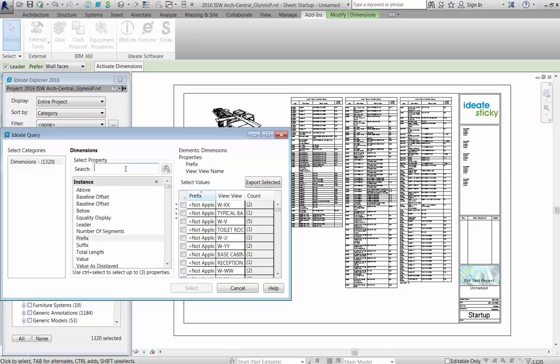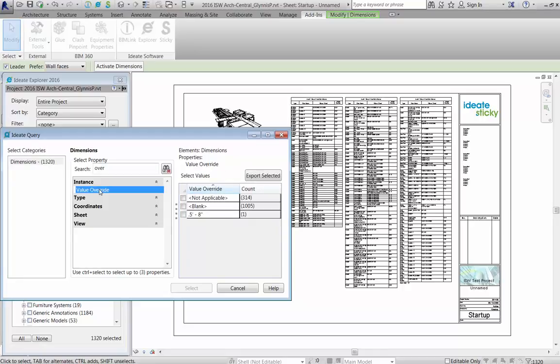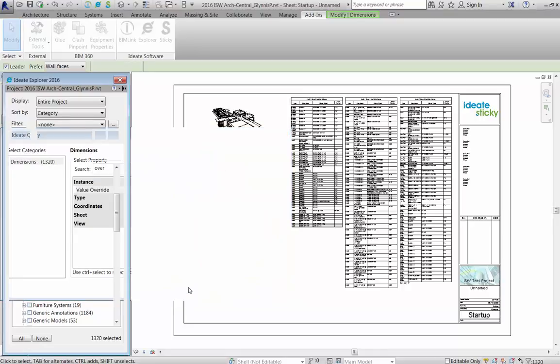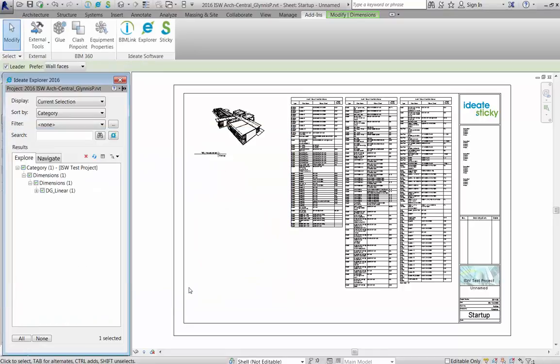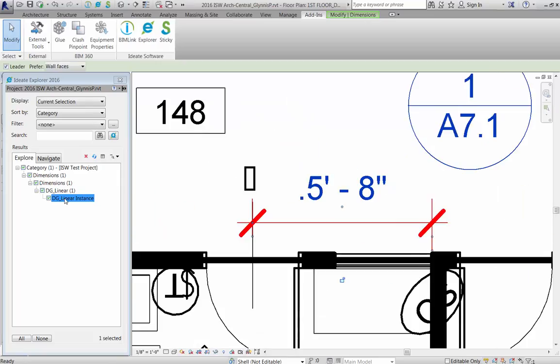A great tip for project auditing is to review the value override property. Here, we can see that thankfully, only one of the dimensions has been overridden. Use the query results to refine the selection and then use Explore to open the correct view.